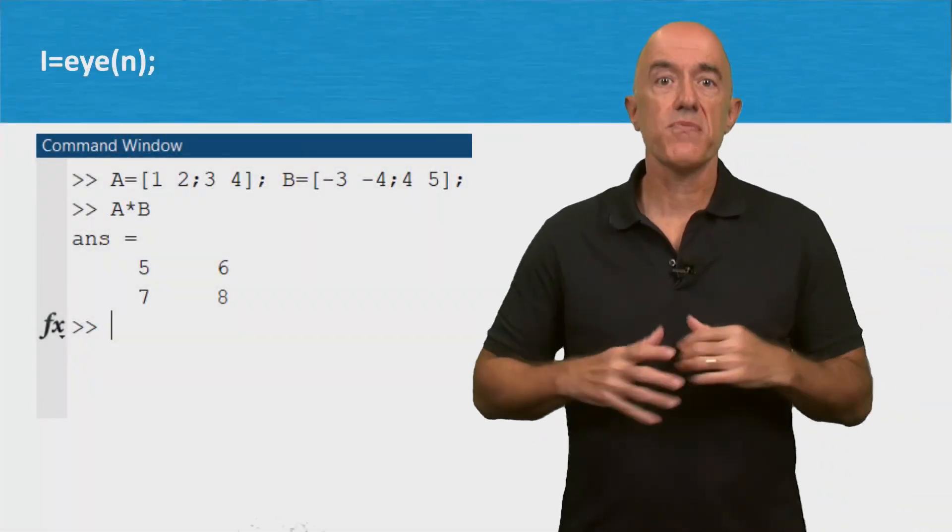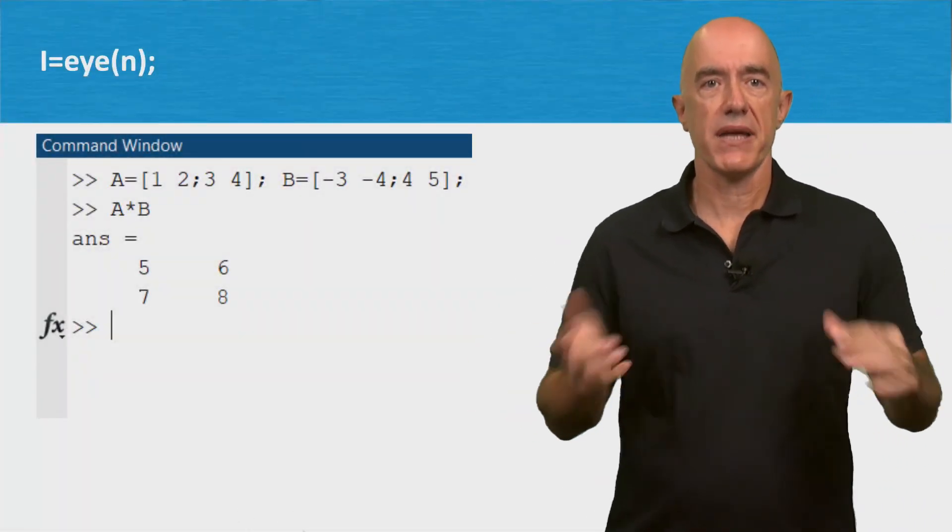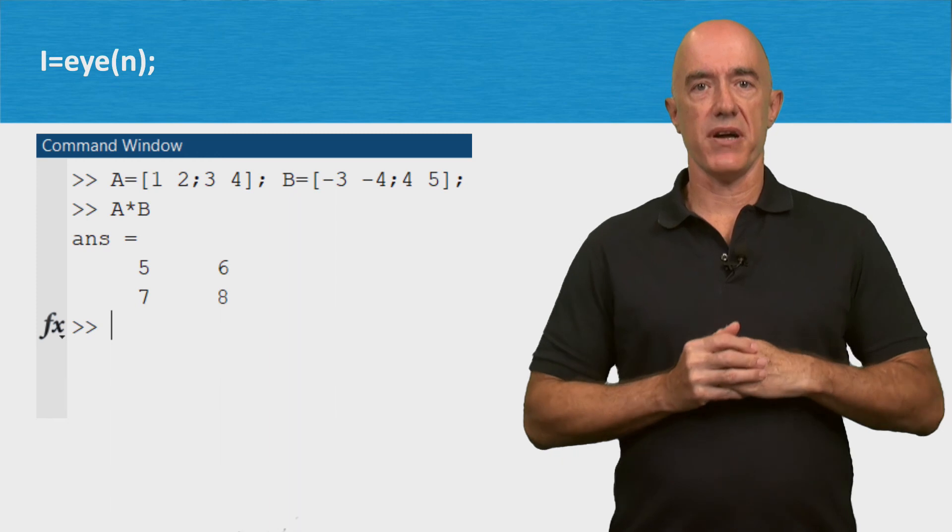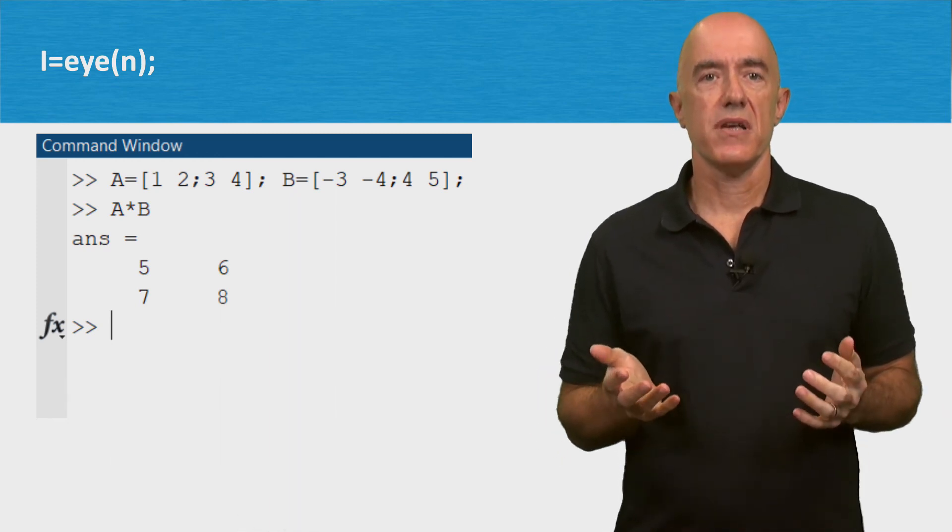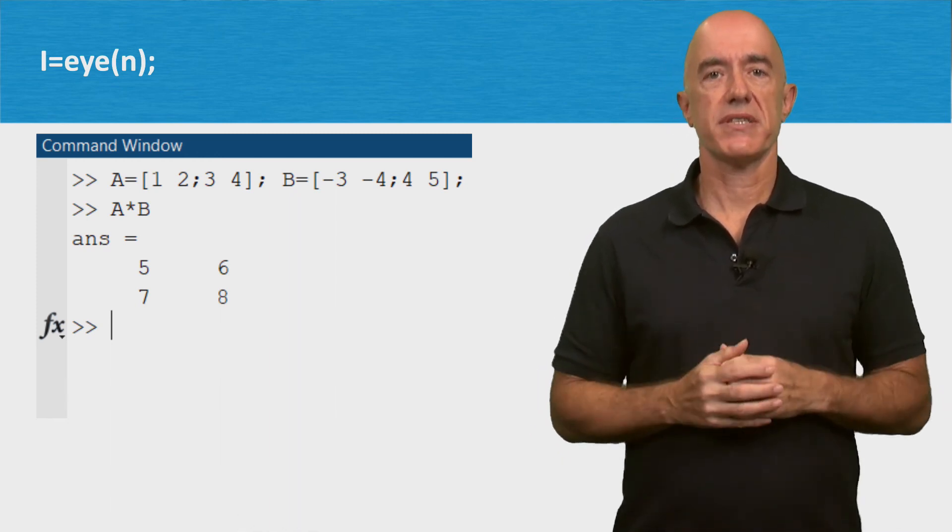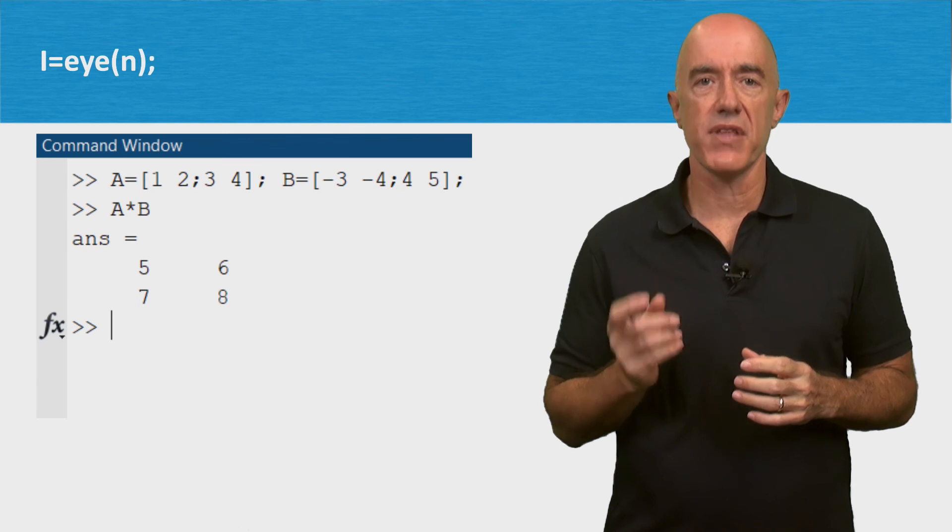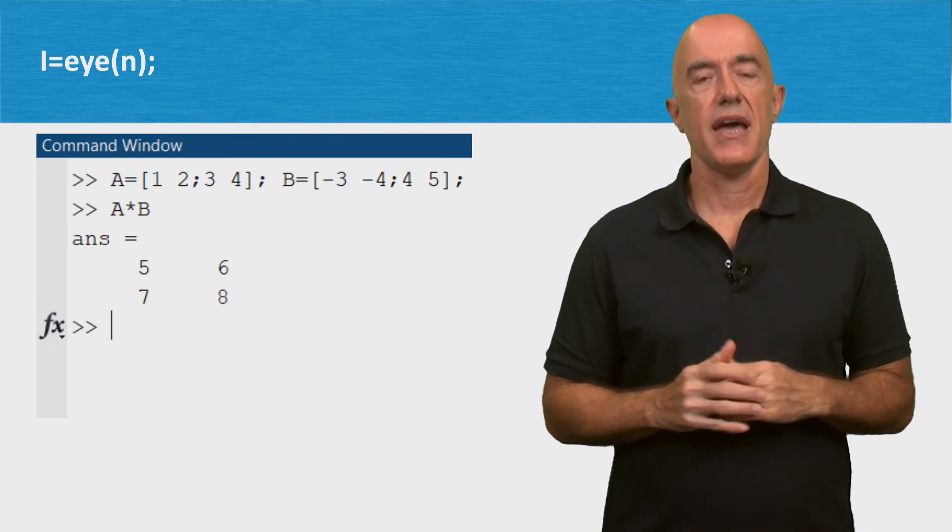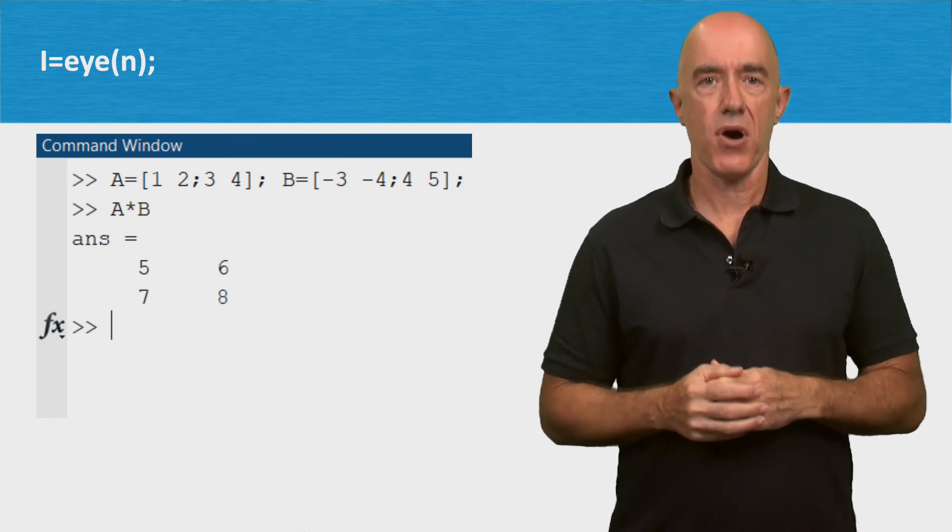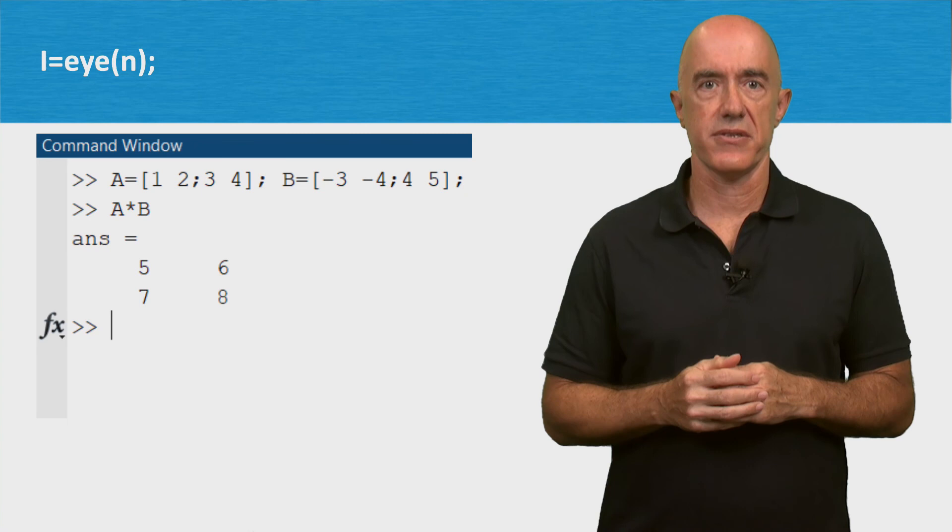Some numerical methods require matrix algebra. For example, we'll use matrix algebra to solve a system of nonlinear equations and to solve some partial differential equations.